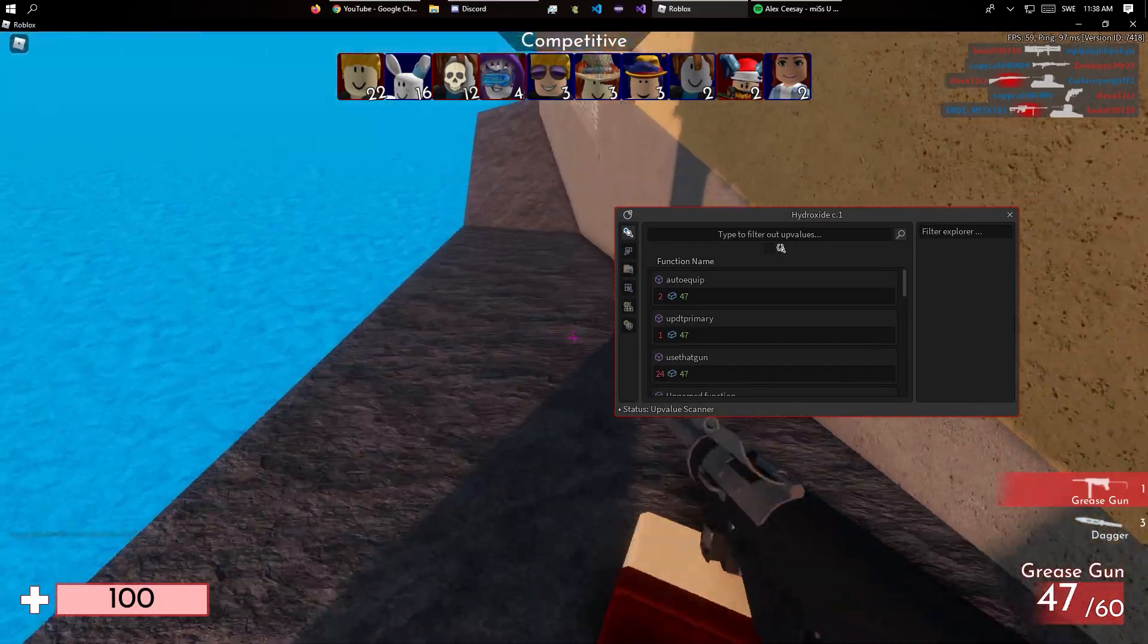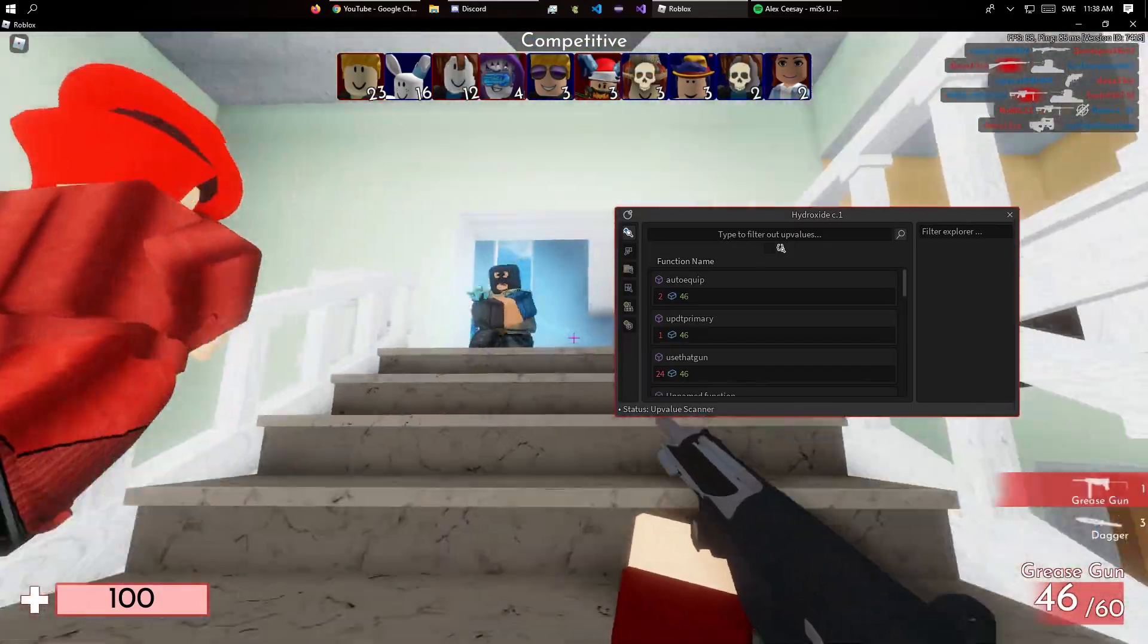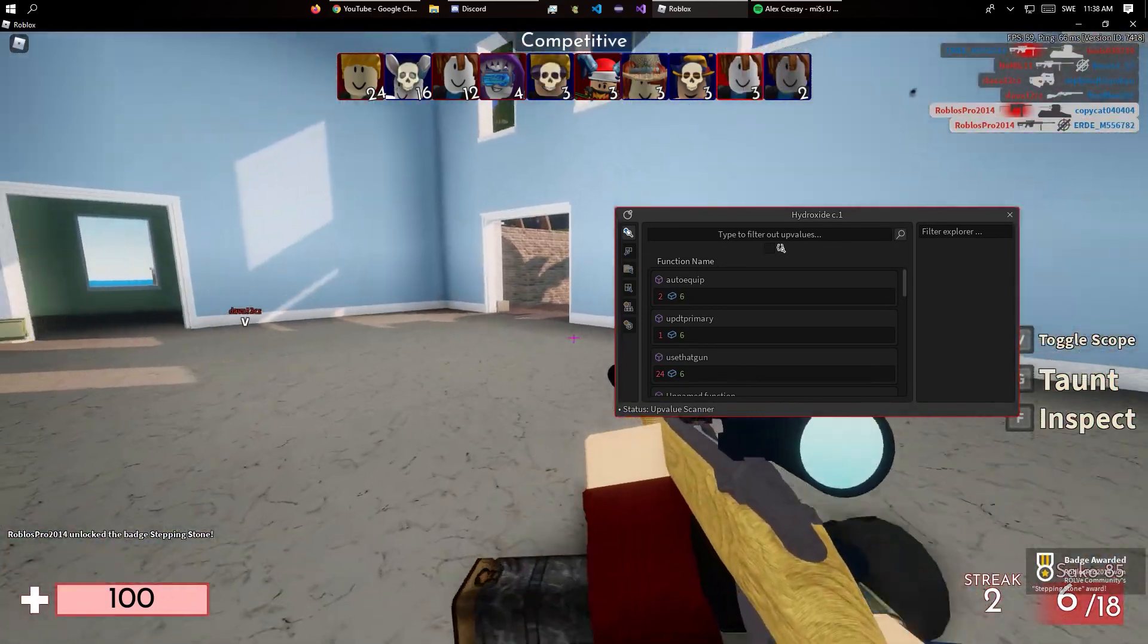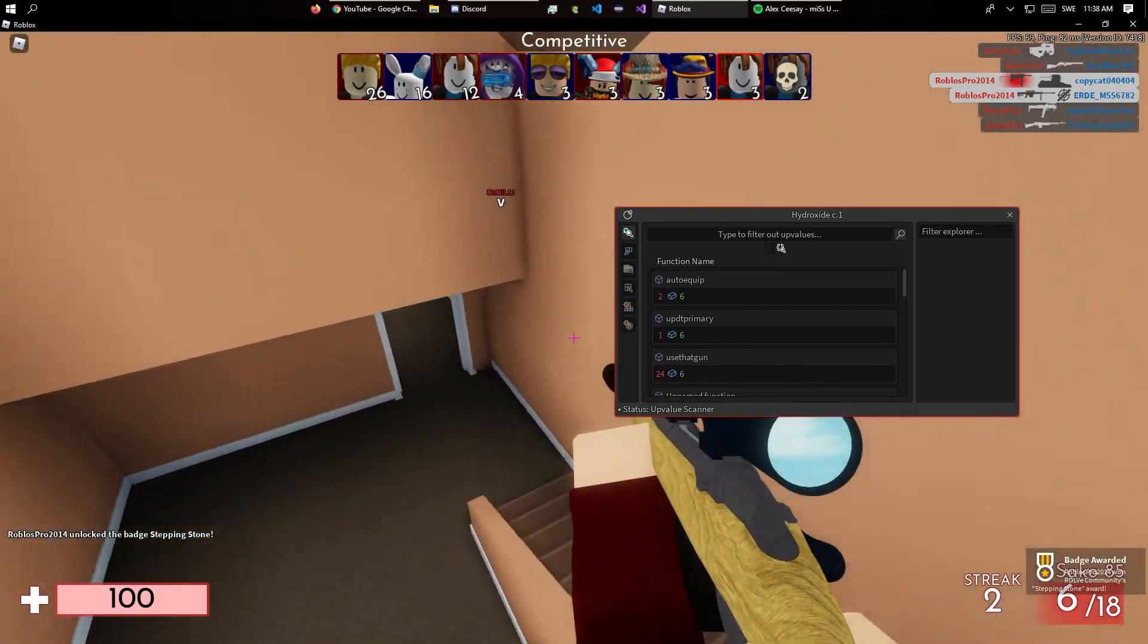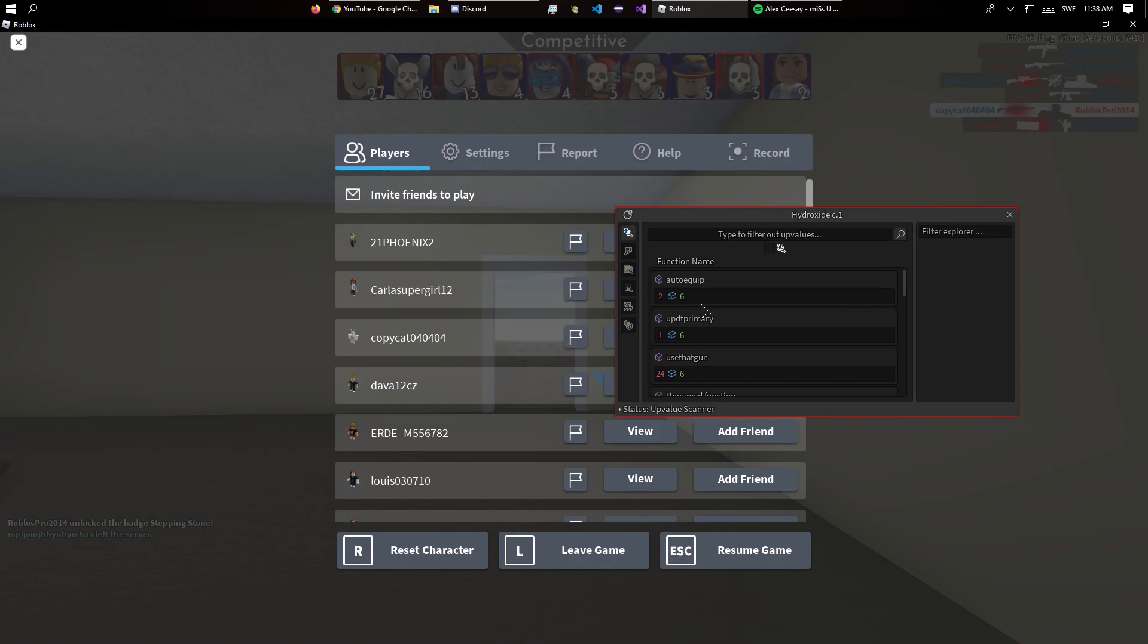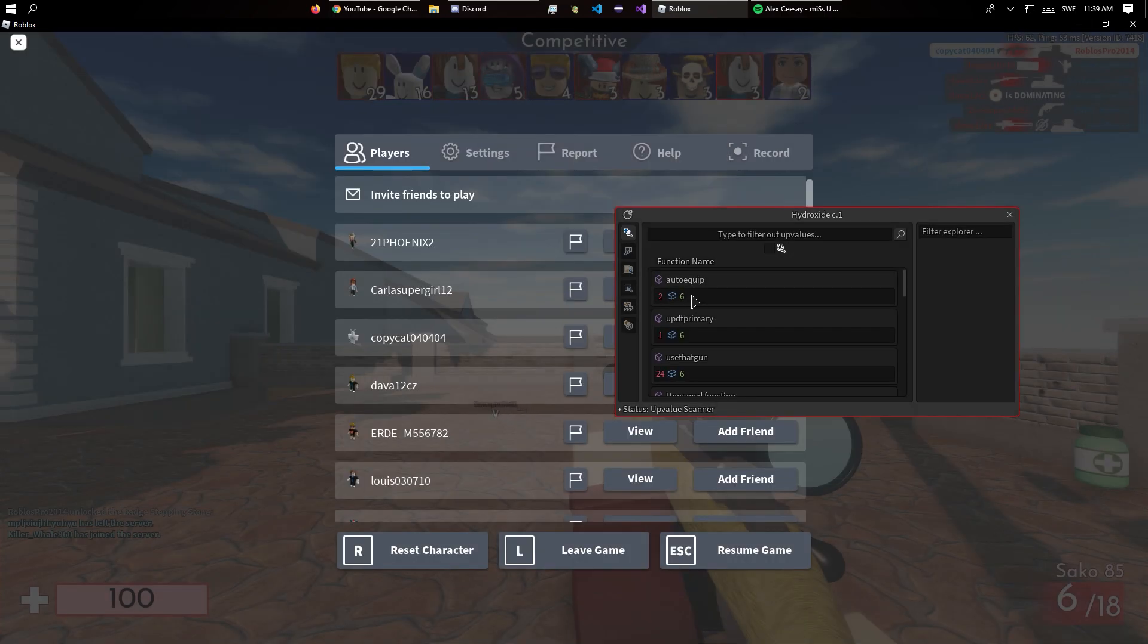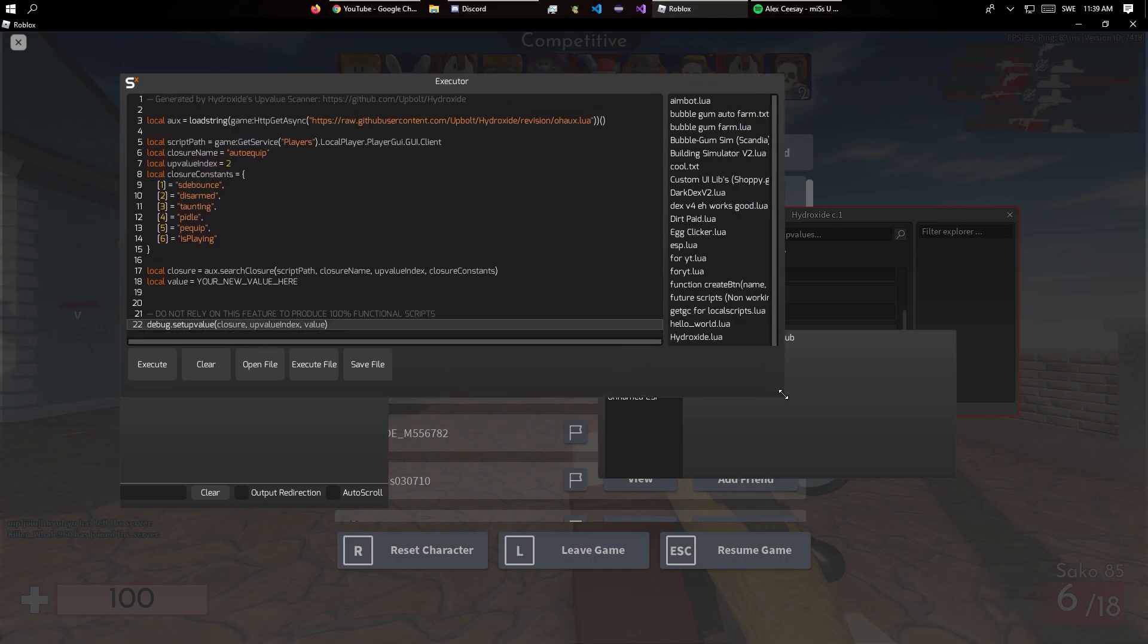Yeah that works. For most of them you will need to unequip and equip your gun, but yeah so now we have a mod basically. We can do generate script. Then you'll see all of this stuff which will allow you to make a quick script out of this.